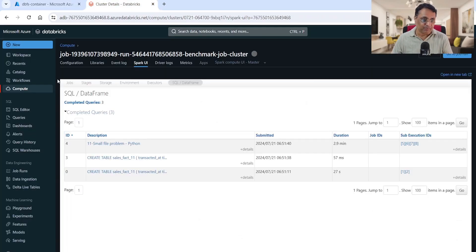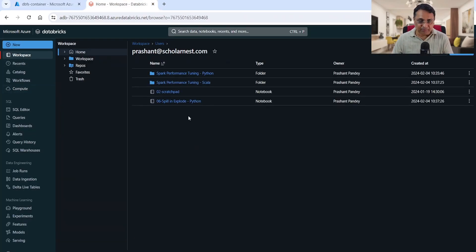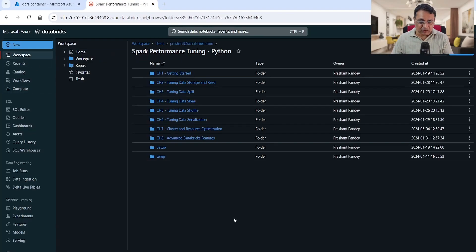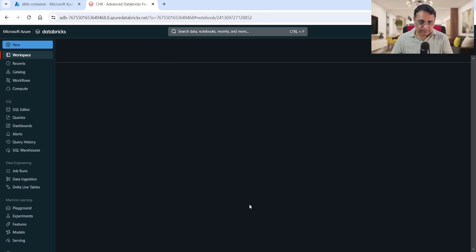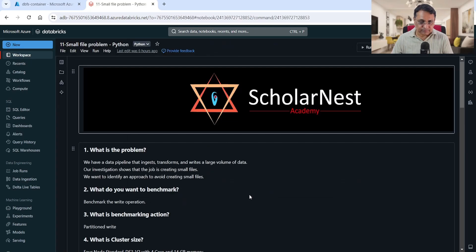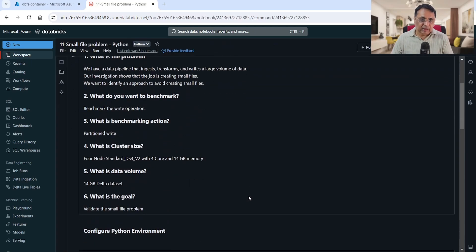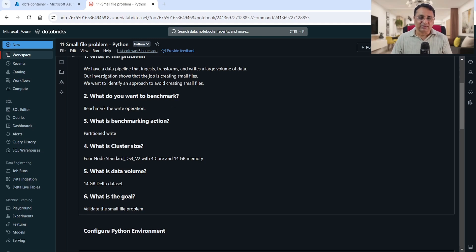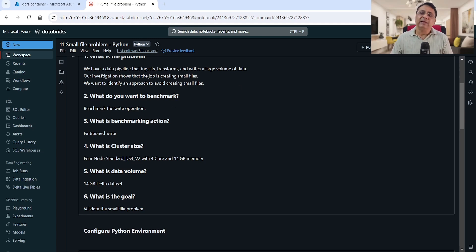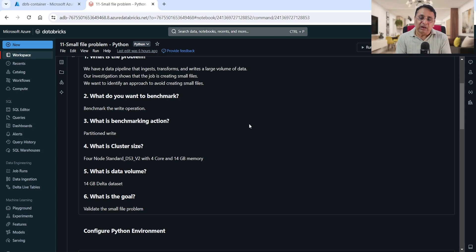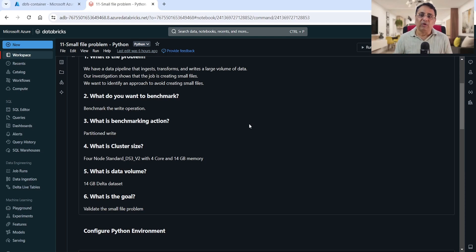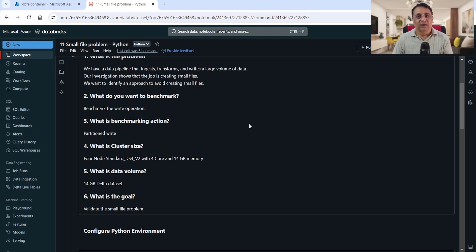If you go back to my scenario notebook, this is the problem statement where we started - our job is ingesting, transforming, and writing large volumes of data, and investigation shows that the job is creating small files. We verified that the job is indeed creating small files. Now we want to identify an approach to avoid creating small files or fix the small file problem. How do you solve it?